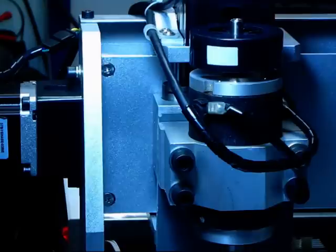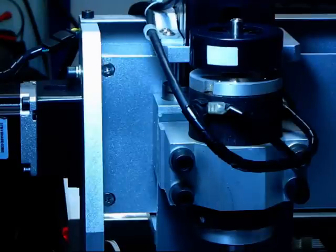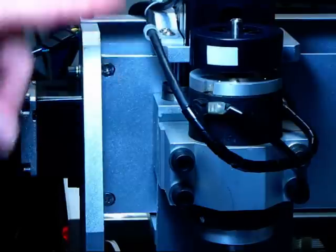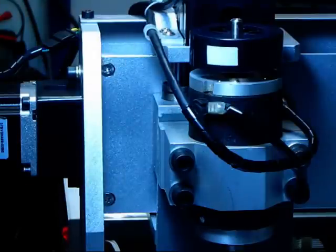Now I can move the carriage to the extremes of the X movement and still get the full range of Z movement.